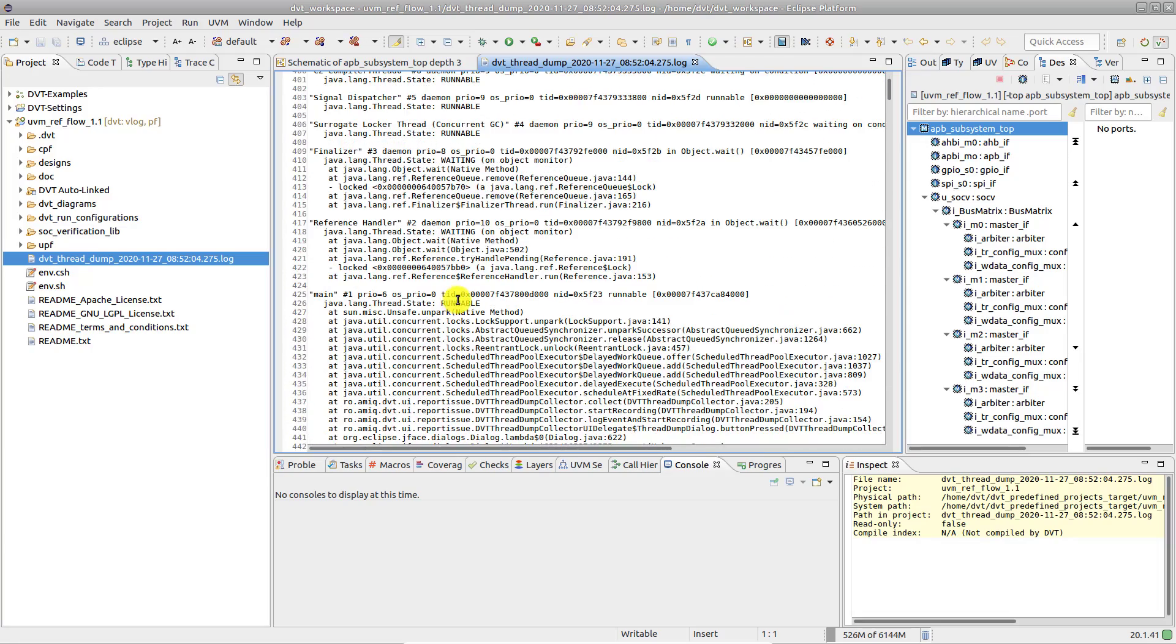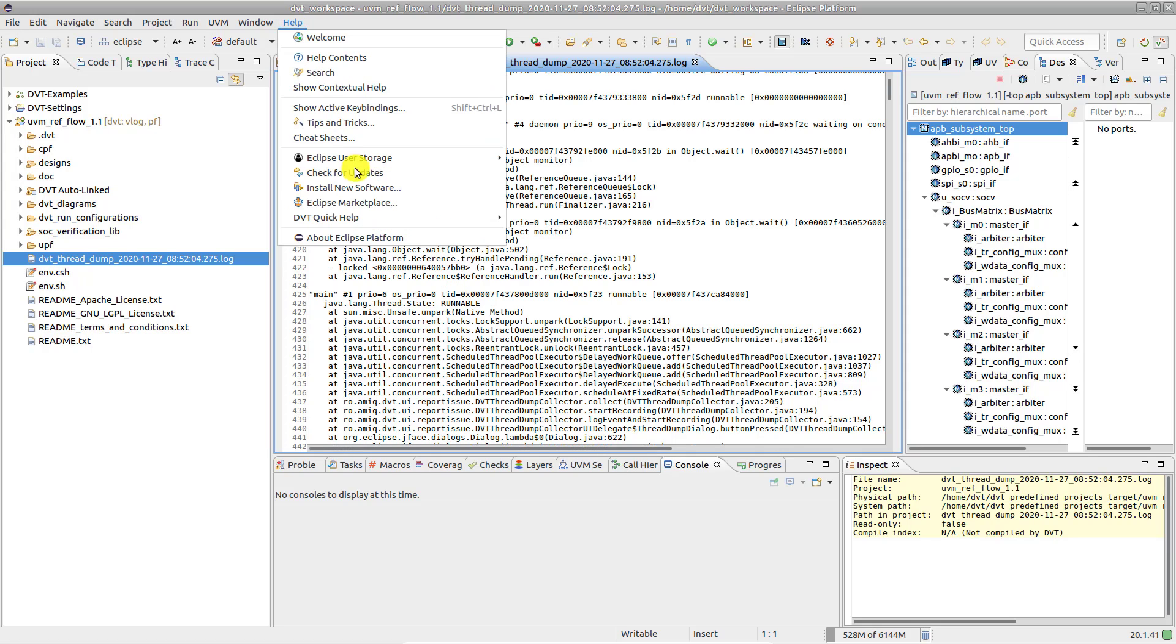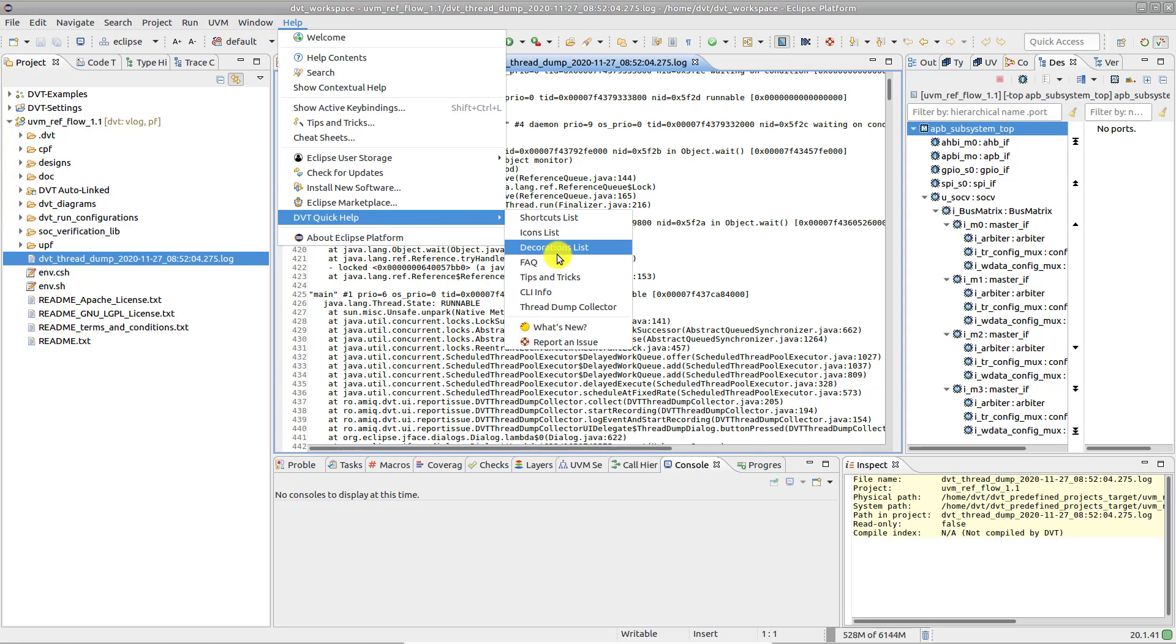Next, go to Help, DVT Quick Help, report an issue, or simply click the toolbar button.